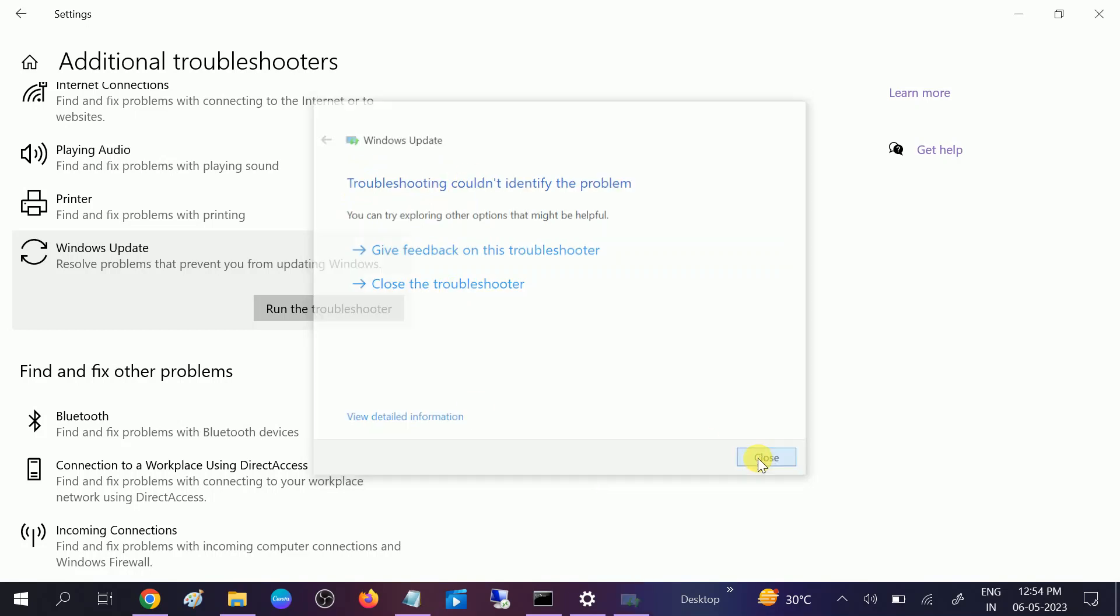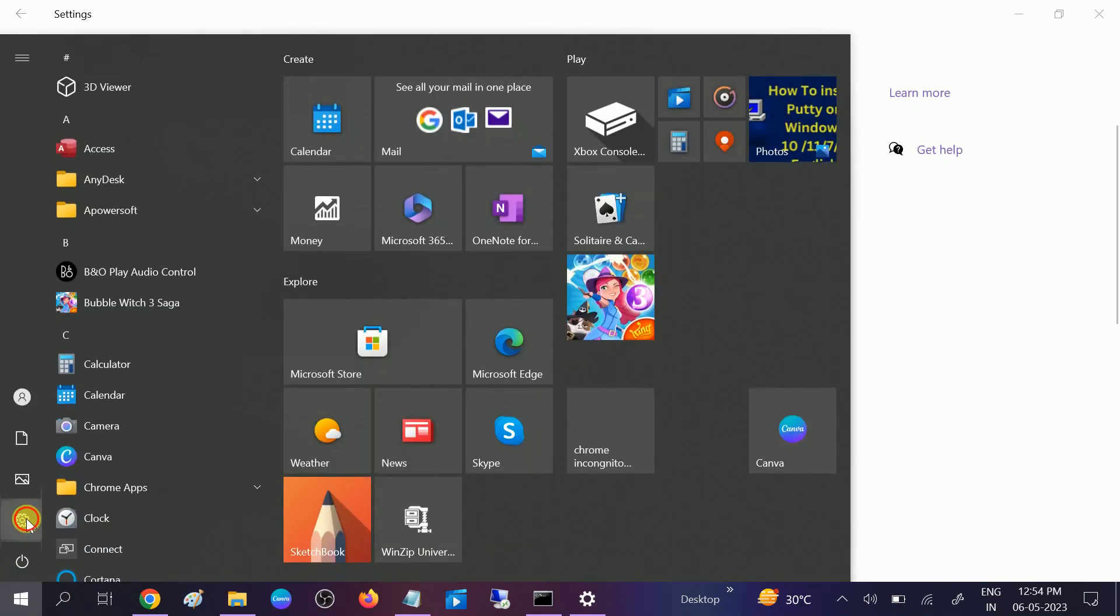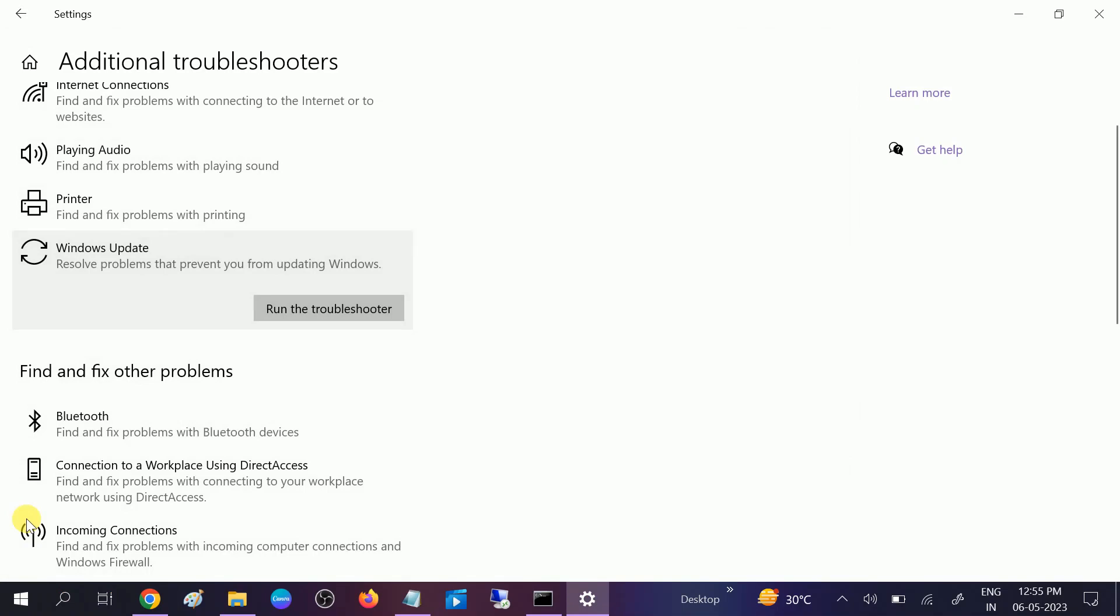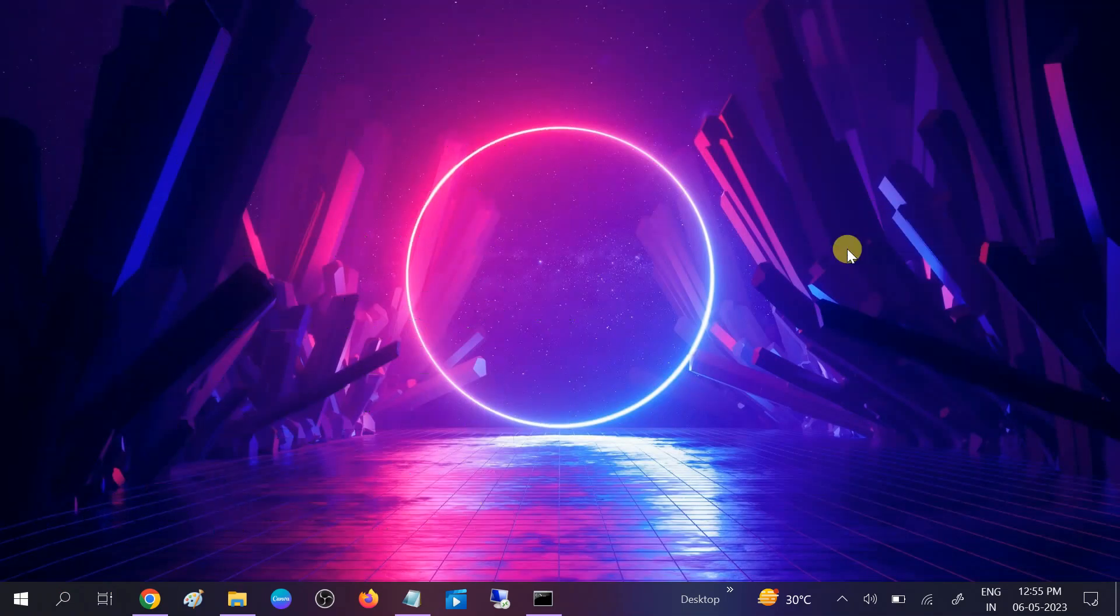Once it is done, you need to again go to Windows and try to check for update again. This is the first step you need to try. And also in the second method, go to Device Manager. We need to apply all the settings.